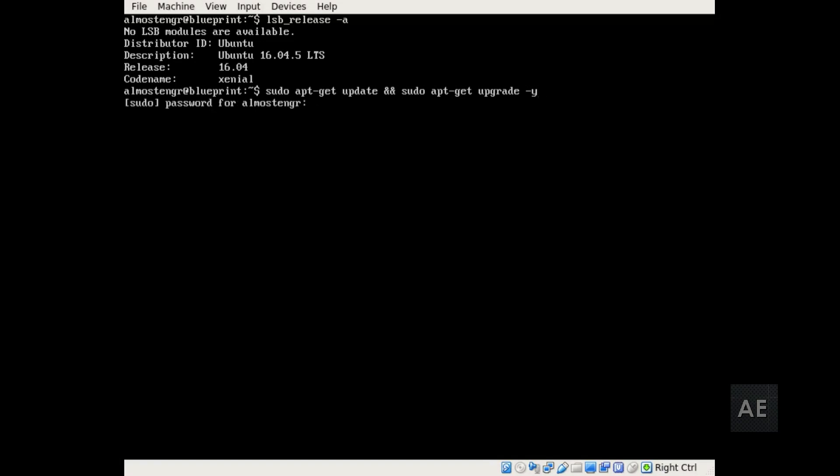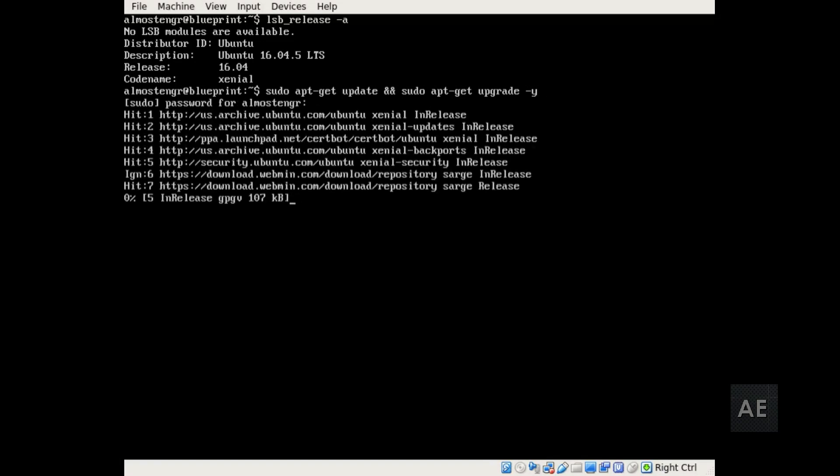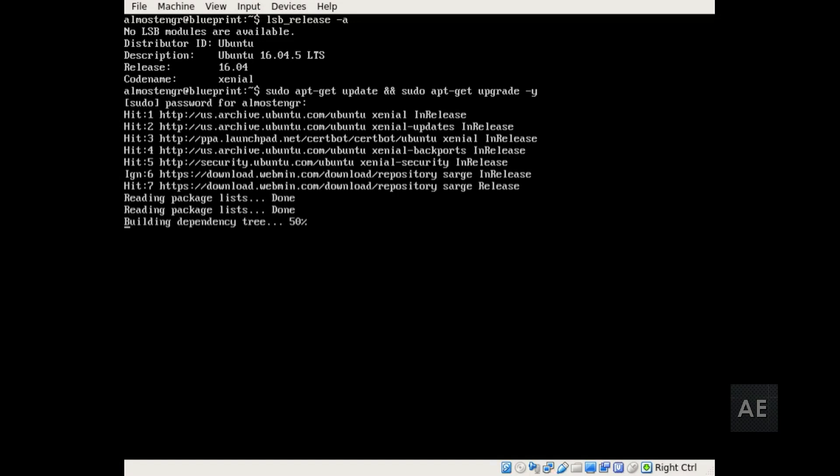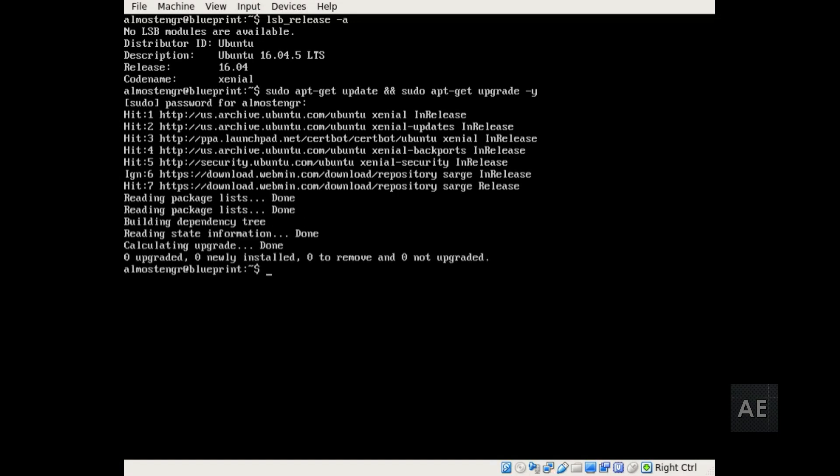And if prompted, enter your password for sudo.